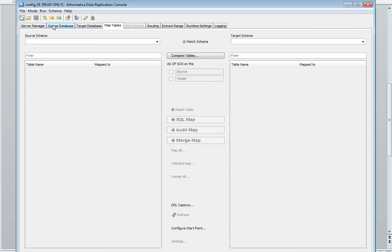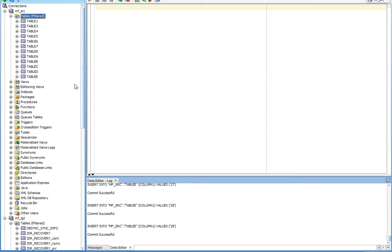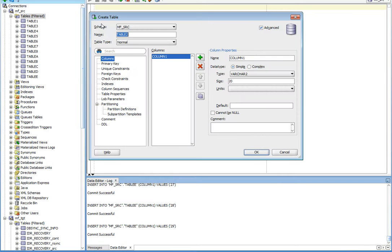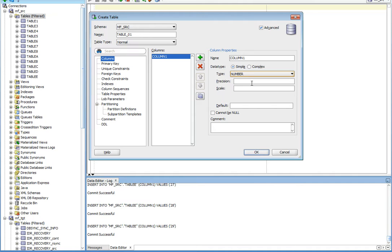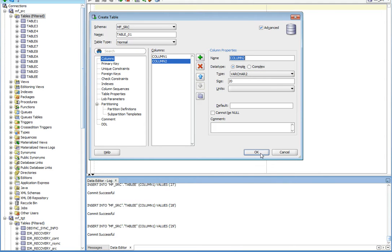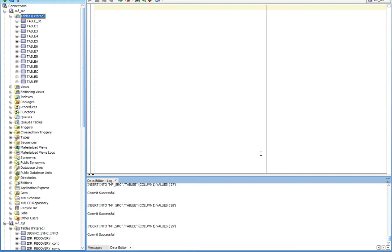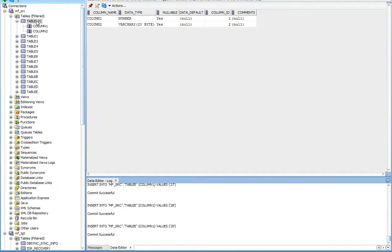Now let's move to the source schema. My source schema is mfsrc. Let's create a new table. The name is table 01. Column 1, let's take it number. Let's have one more column, column 2. Let it be varchar2. Say ok. Here I have created a table 01 with two columns: column 1 of number data type and column 2 of varchar2.